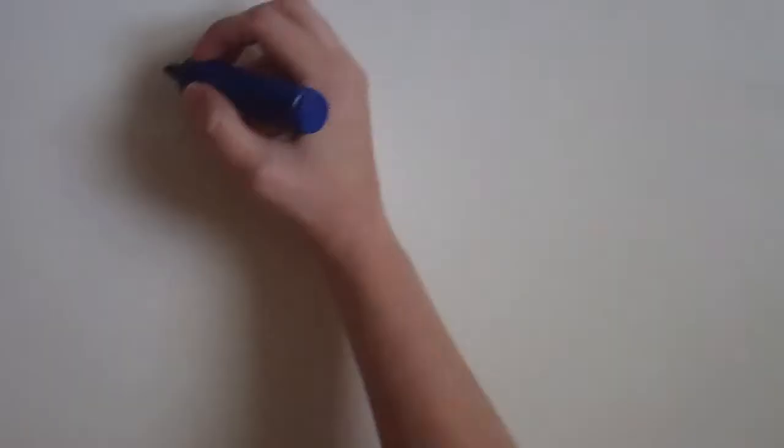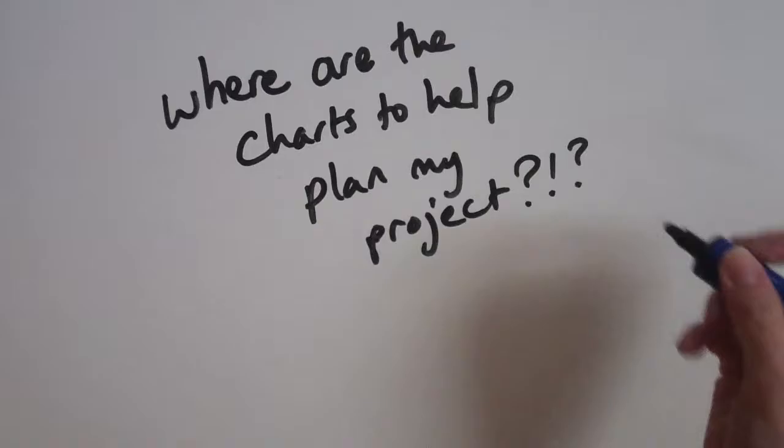These charts and graphs are all well and good. But where is the chart that plans and tracks my project, I hear you ask? Enter stage right!